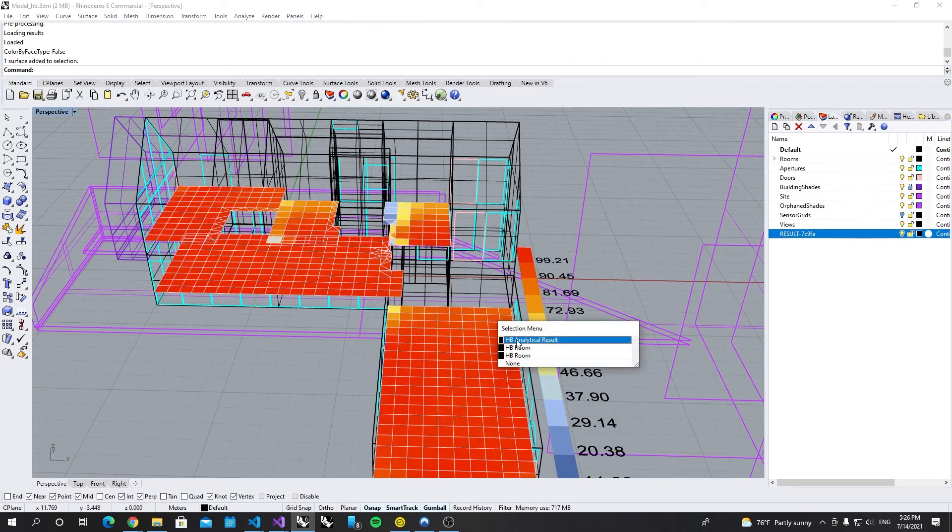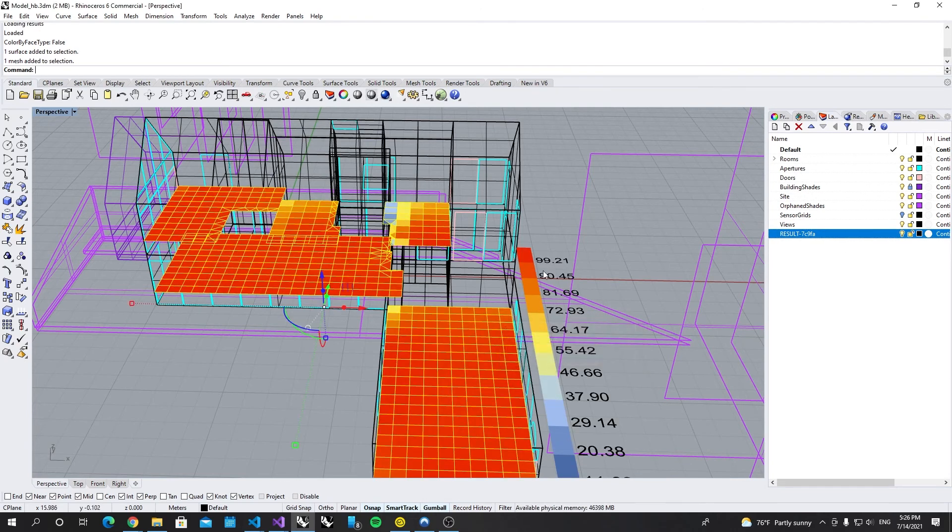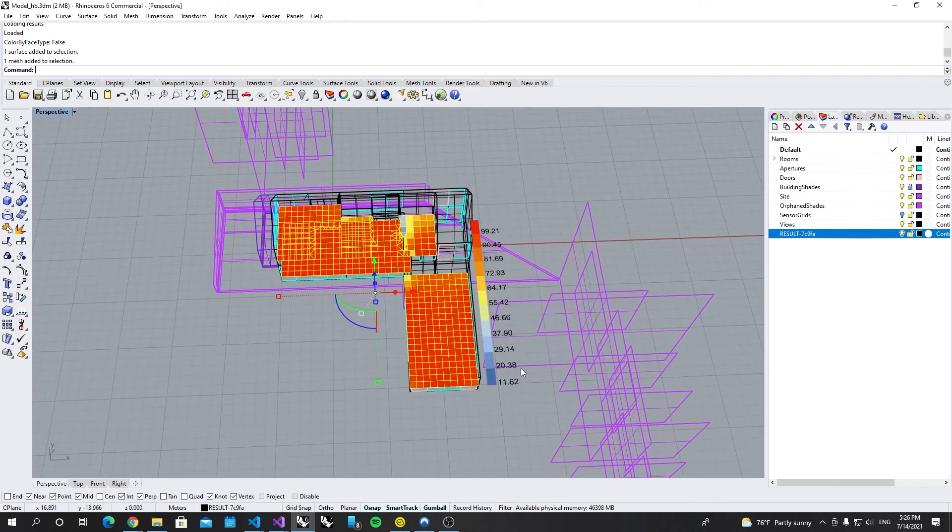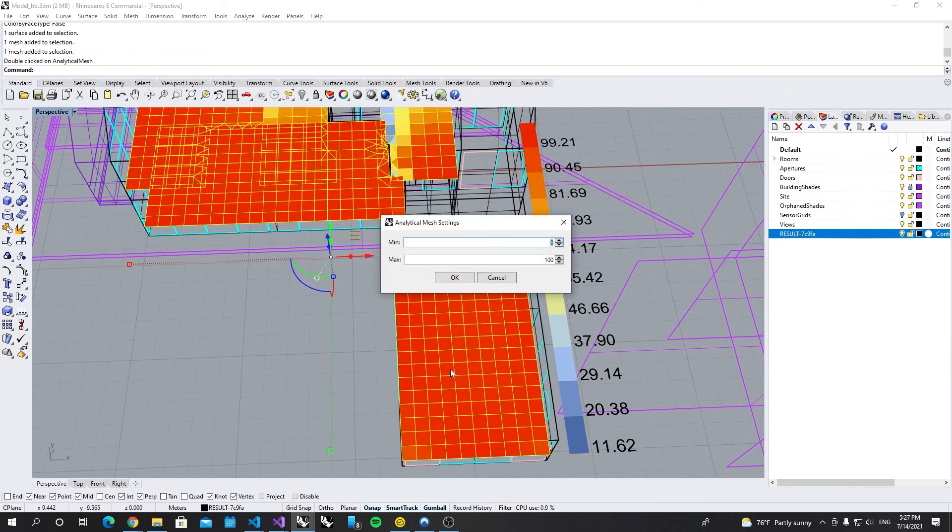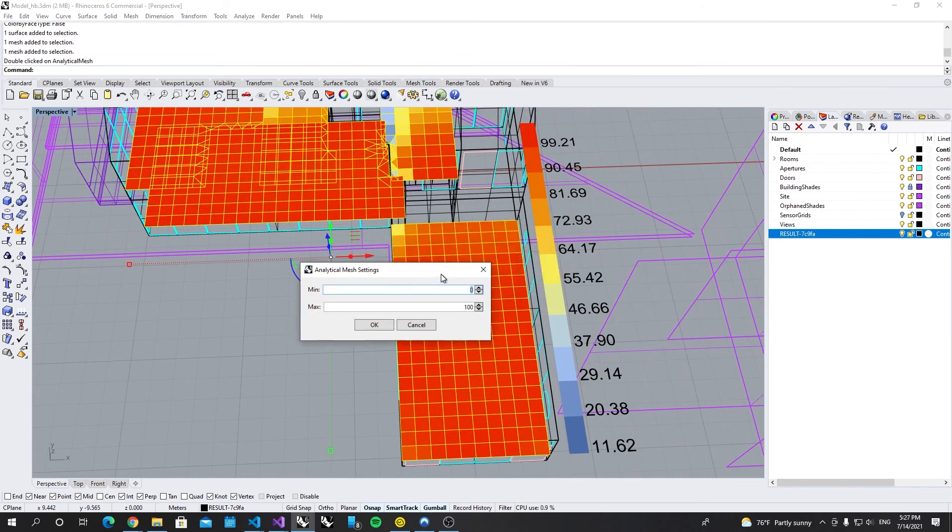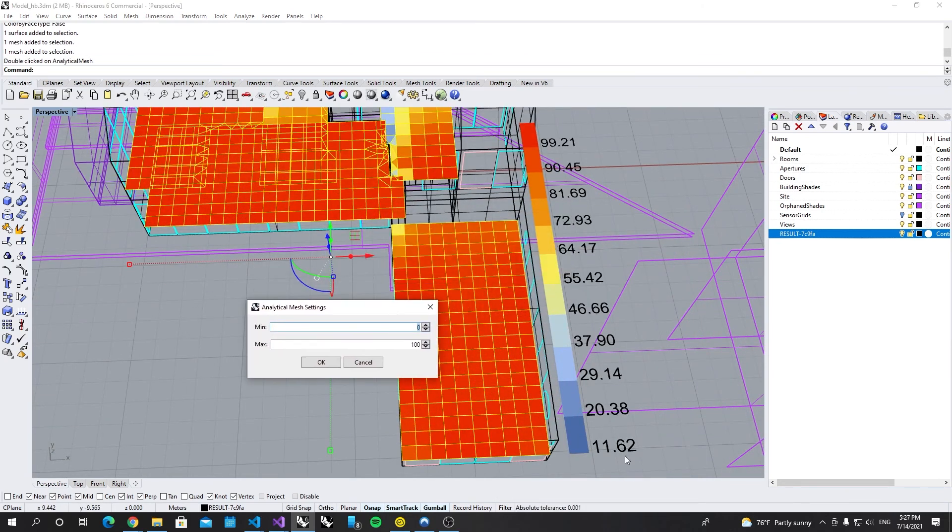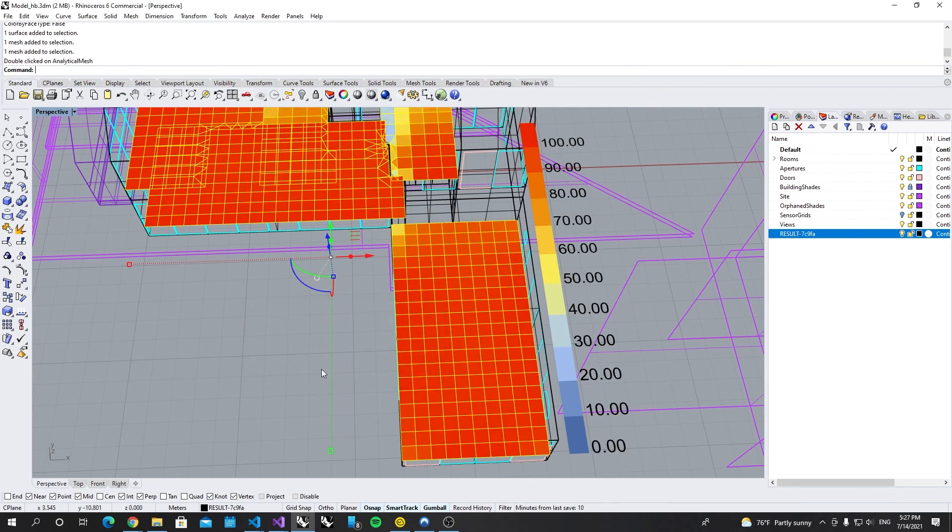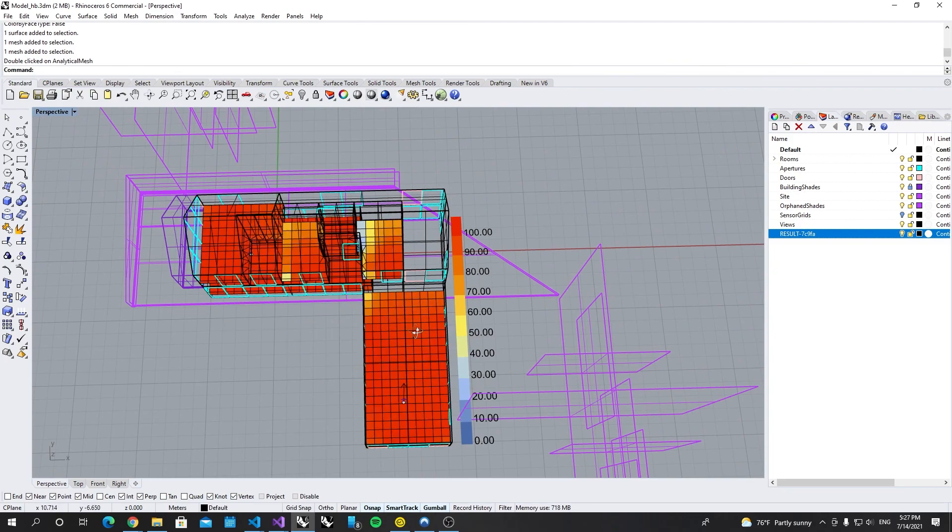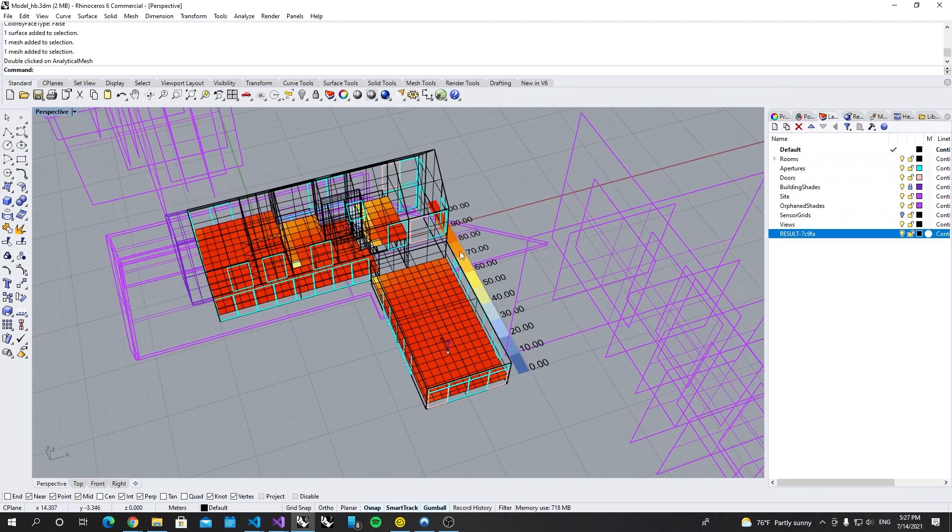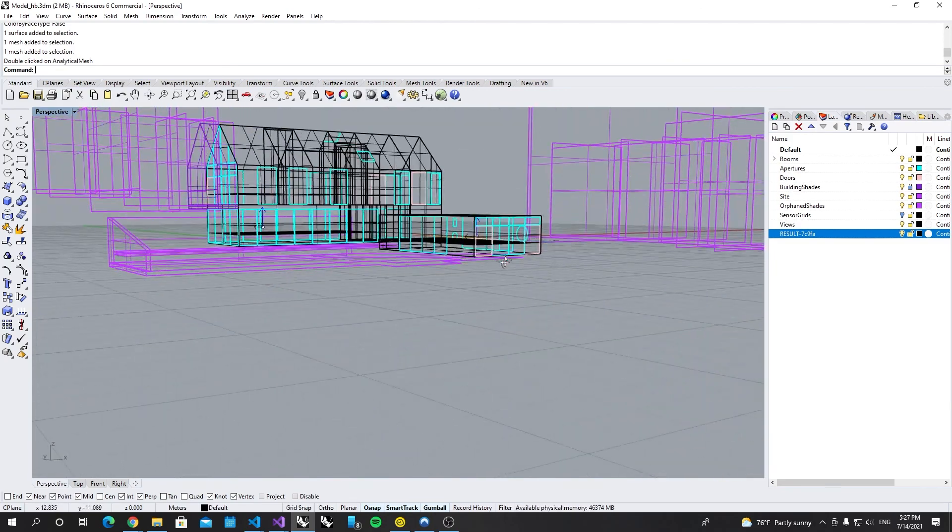So it's an analytical result. I can double click it, change the legend from 0 to 100. Now it's adjusted. Let me adjust the view. Look at that! This makes you feel more interested. Here we go.